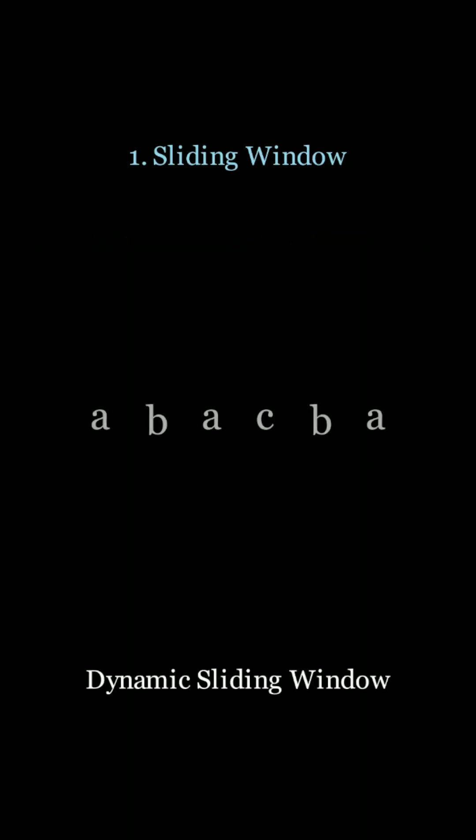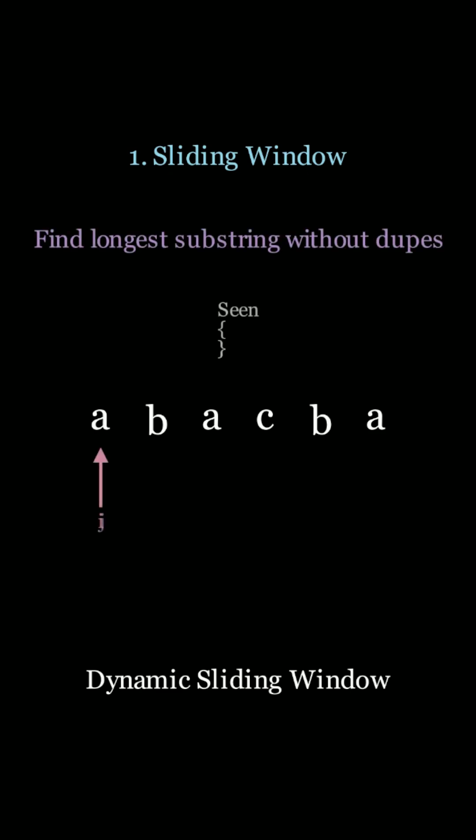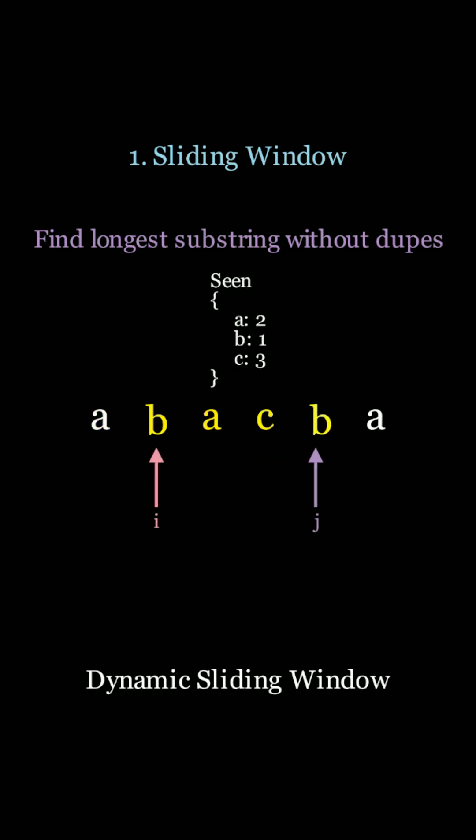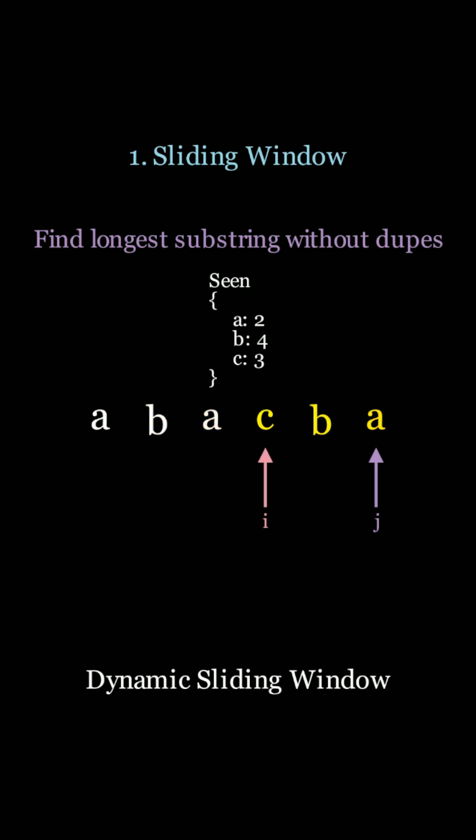We can use a dynamic sliding window by using two pointers, i and j. The idea with the sliding window is you increment j as far as you can to the right until your constraint is no longer valid. Then you update the i pointer to shrink the window and make the constraint valid again in your current substring.